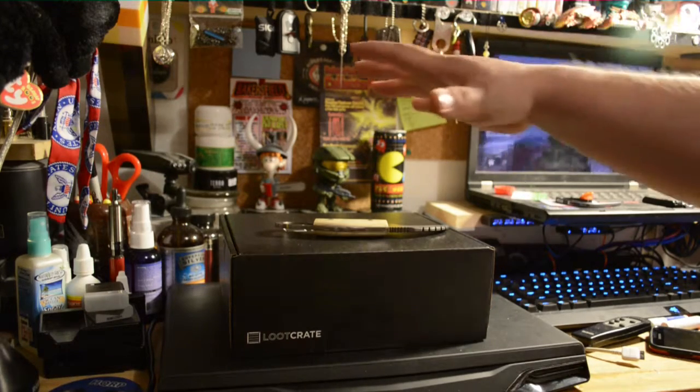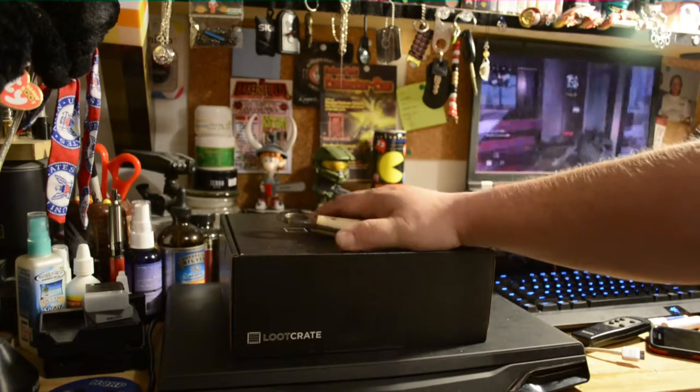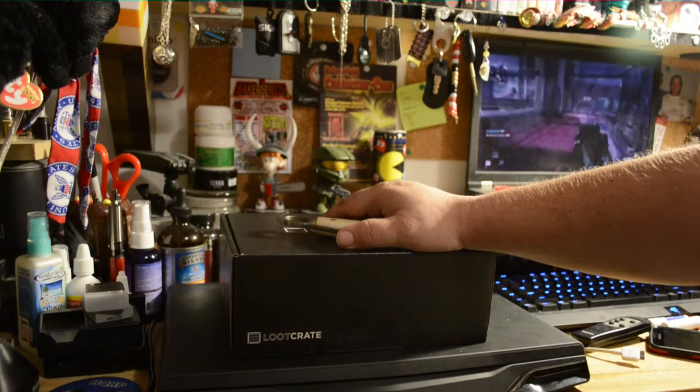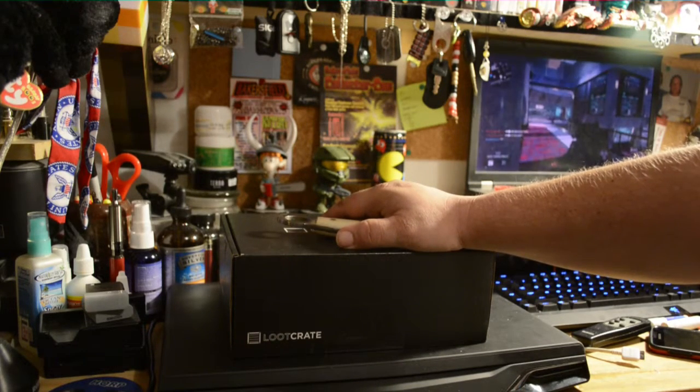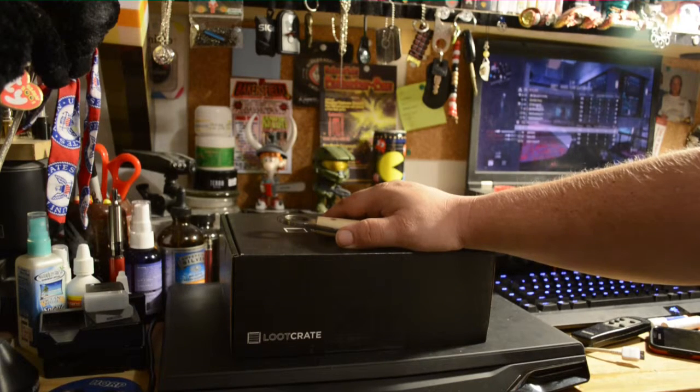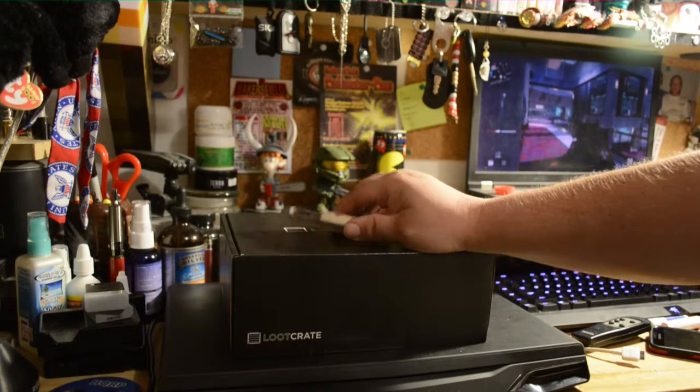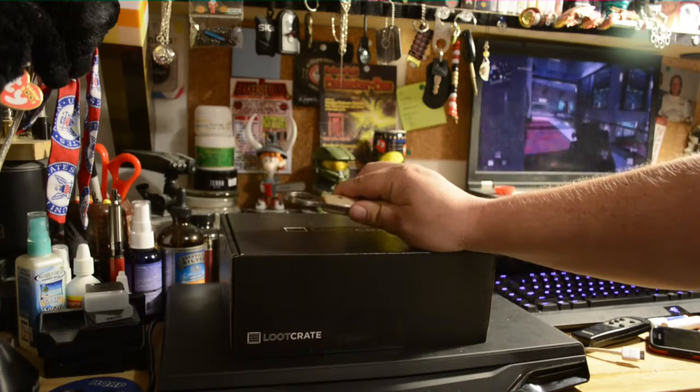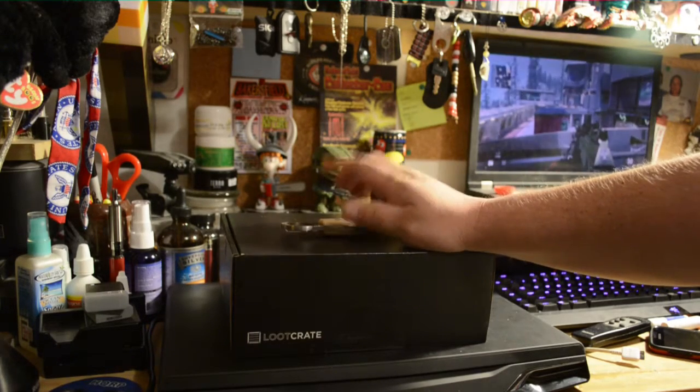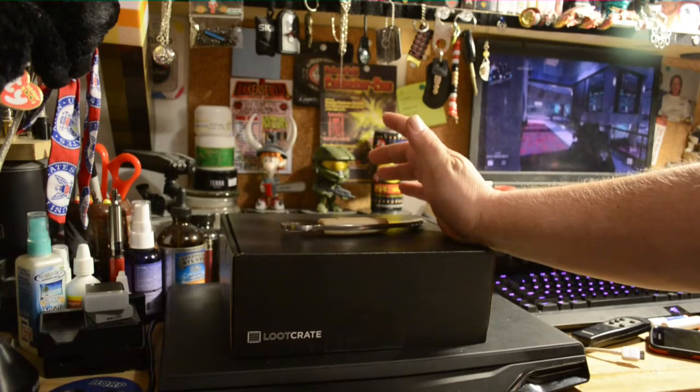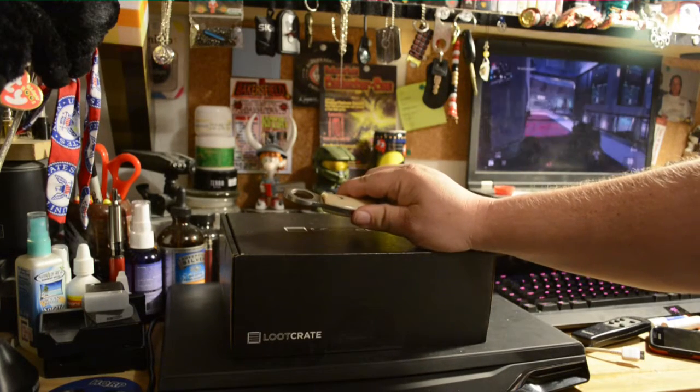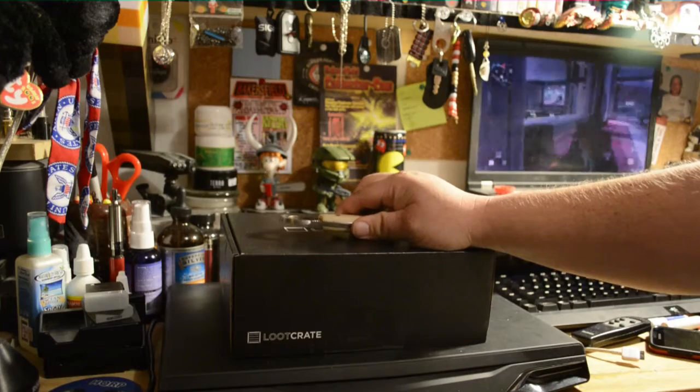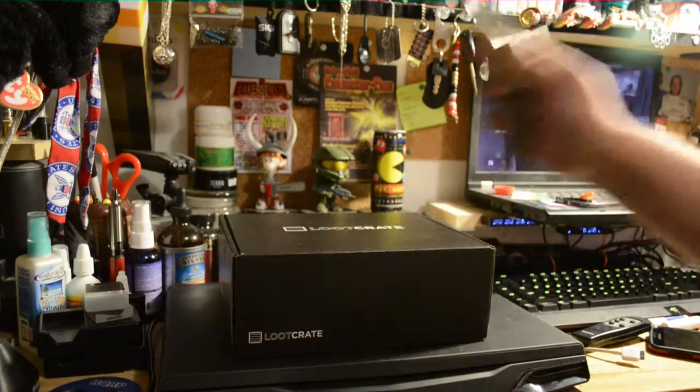And also, this is my wife's Loot Crate, which came first for once. Usually mine gets here a couple days before hers, but mine's not here yet, so she's going to let me unbox hers so I can get the video up on time. And then if there's anything different in mine, I'll just add it into the comments or whatever.